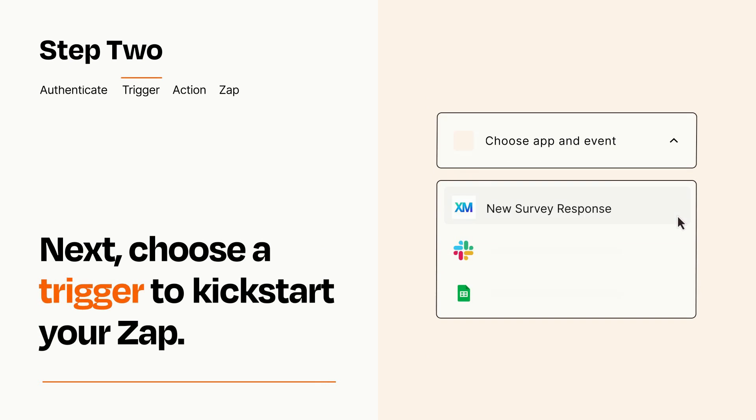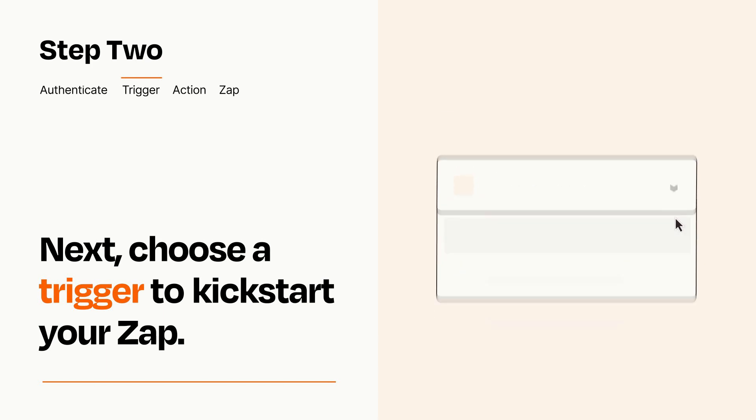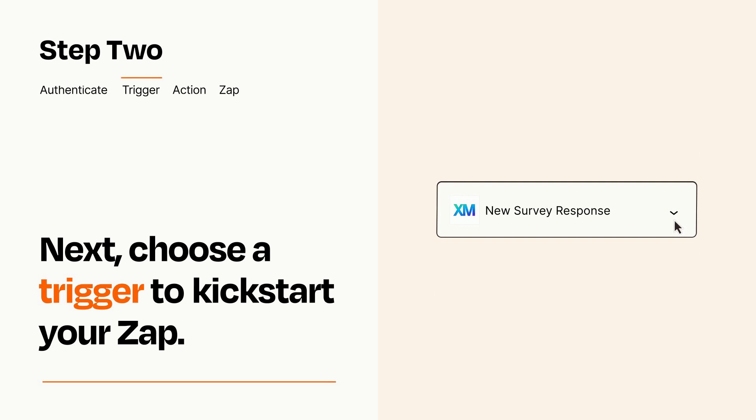Now let's set up your trigger, which is the event that starts your Zap. Pick the trigger event that you want from the list. When you set up this step, your Zap will pull in test data from your trigger app that you'll see later when setting up your action app.